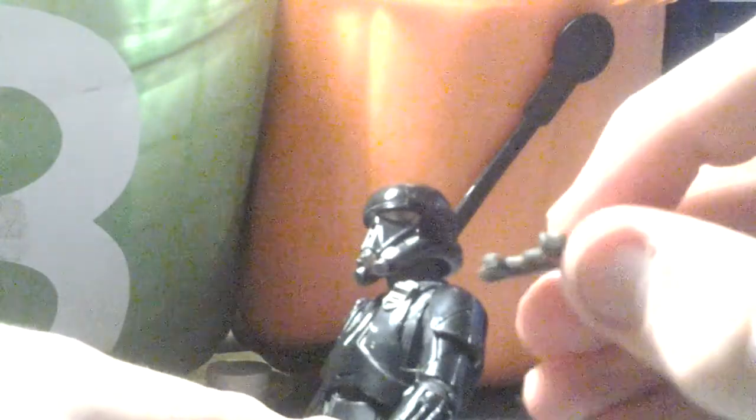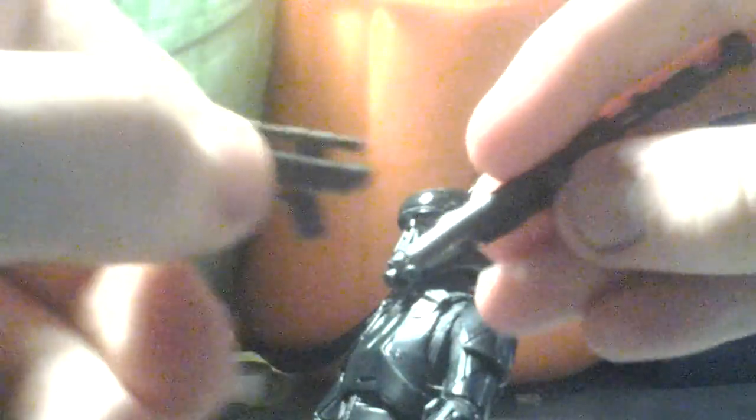His other blaster is definitely not new to the Star Wars universe. It's an SE-14 blaster pistol and it looks exactly like the standard blaster pistol of all stormtroopers back in the Empire.